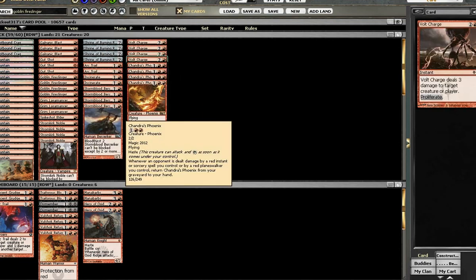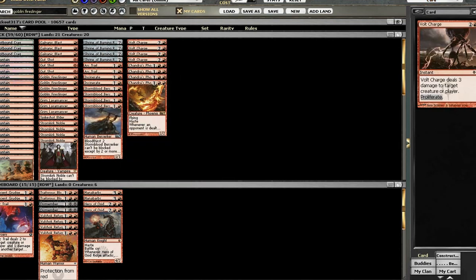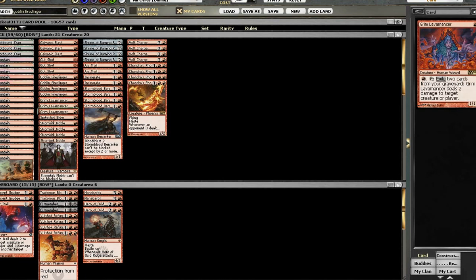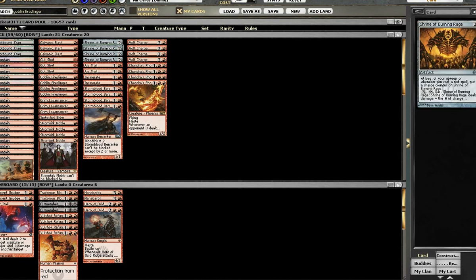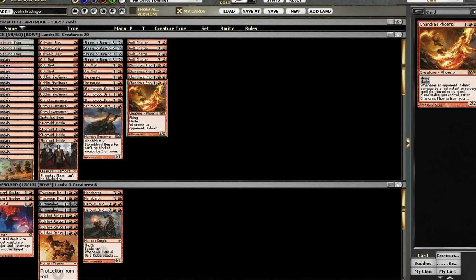Now, this build is very aggressive and aims to take you down from 20 all the way to 0 as fast as possible. It's light on land so you can pack in a lot of spells, a lot of cheap guys, and go super aggro.